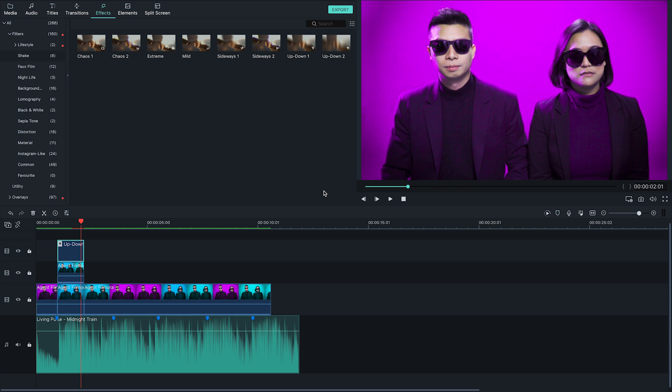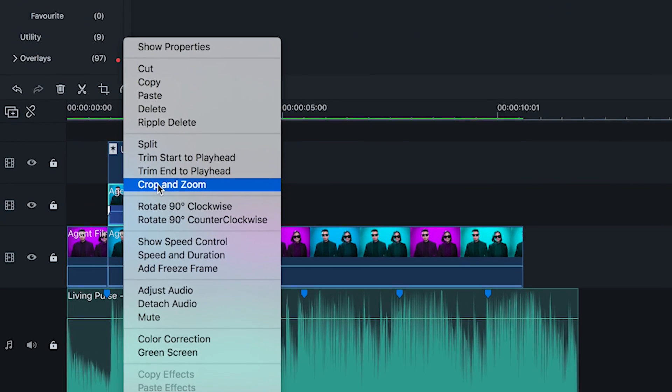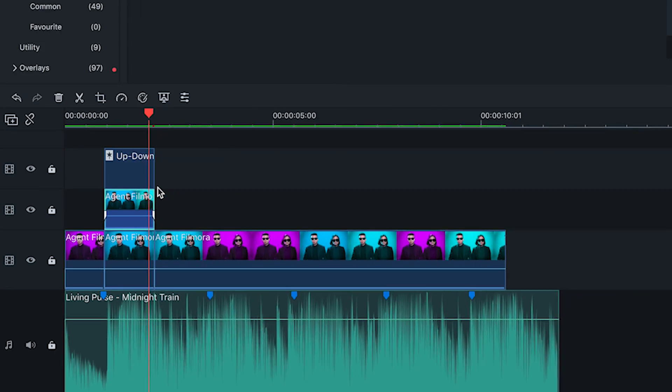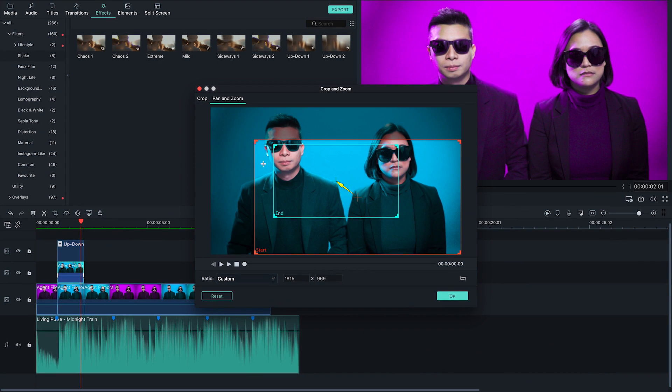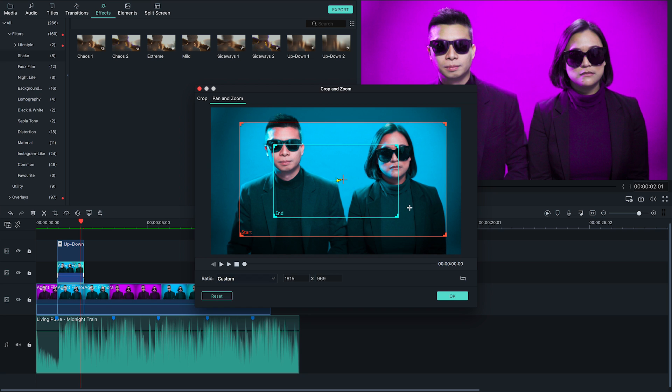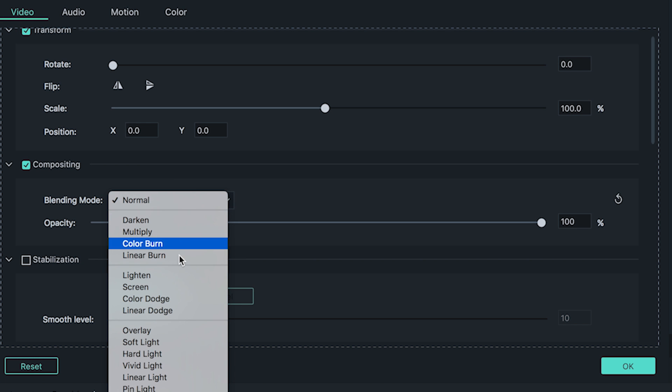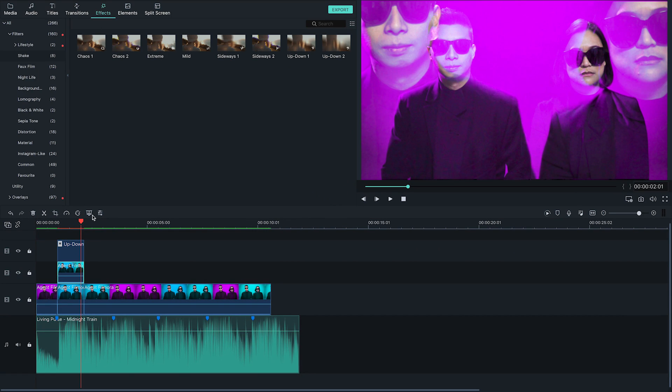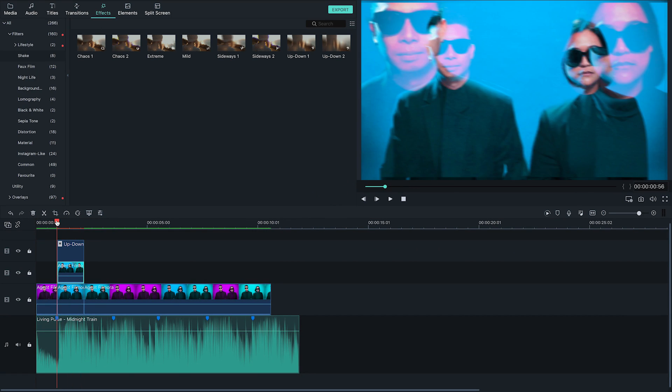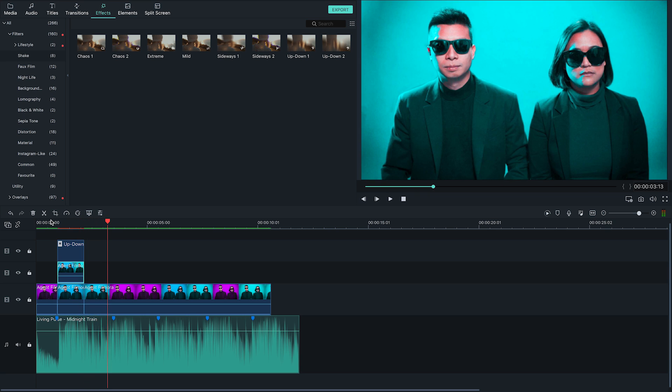Now to add the zoom effect, right click on the copied clip and choose crop and zoom. In the pan and zoom option, adjust the end point box to slightly smaller than the start point, then click OK. For some added flare, I added the blend mode to the copied zoom clip by double clicking the clip, and in the compositing options, I changed the blend mode to lighten. Play it back and you should have a bass bump effect that shakes and zooms.